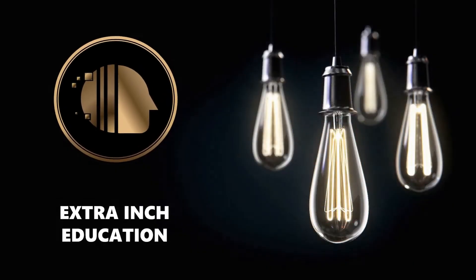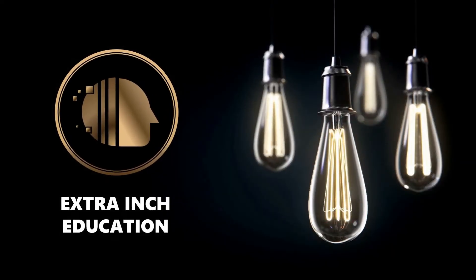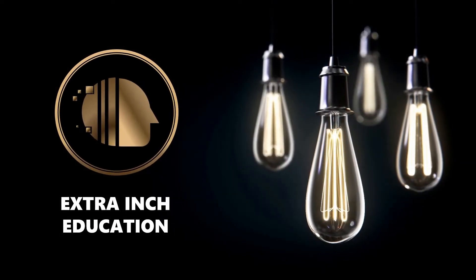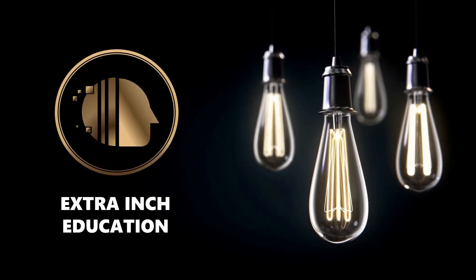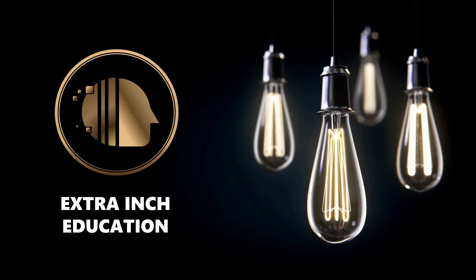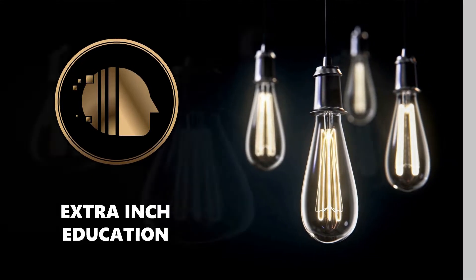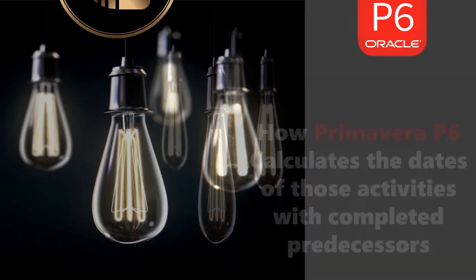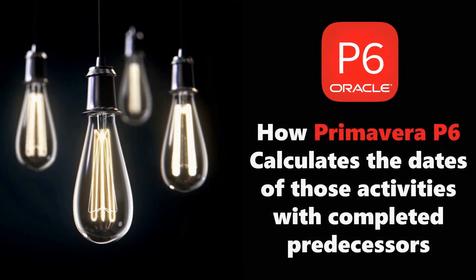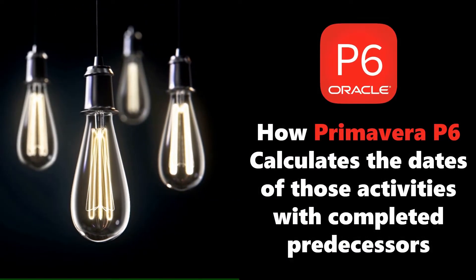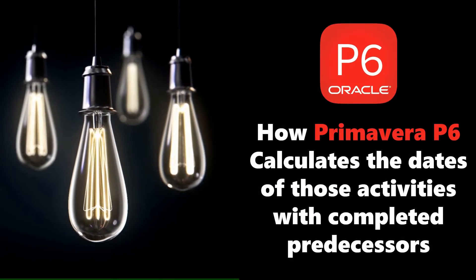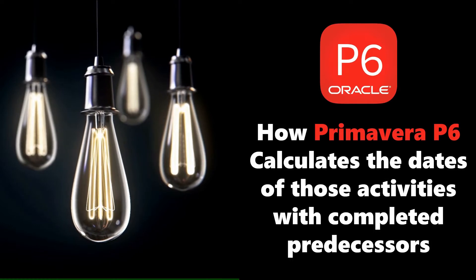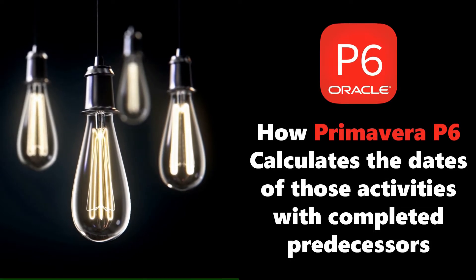Welcome back to our channel. In this video, we will learn new Primavera P6 tricks. At the end of this video, you will be able to know how Primavera P6 calculates the dates of activities with completed predecessors.